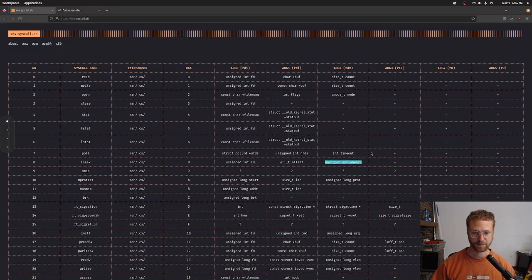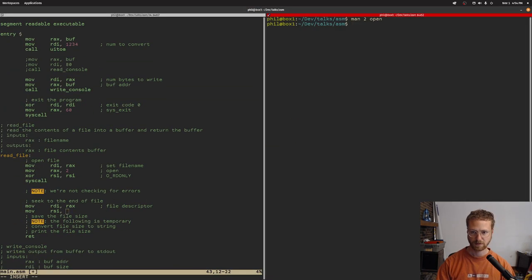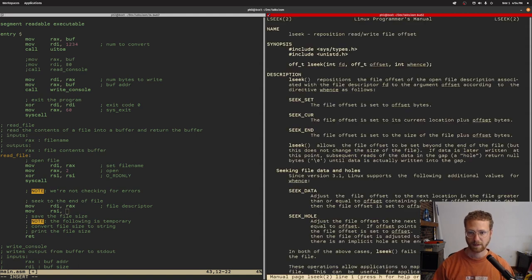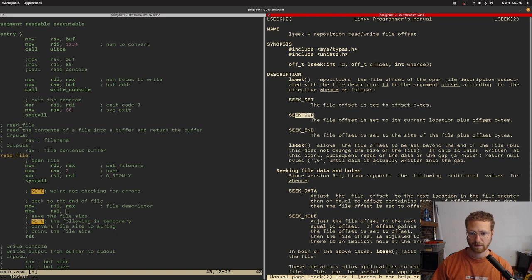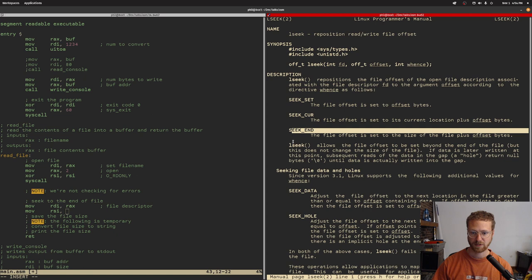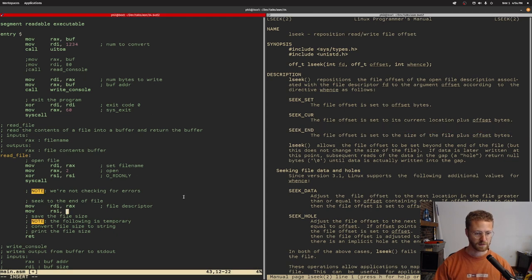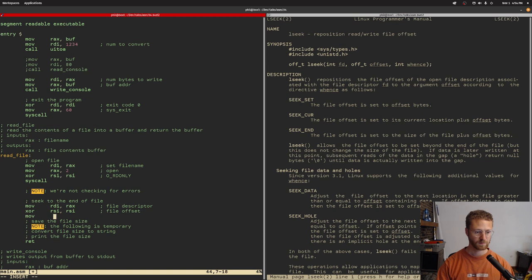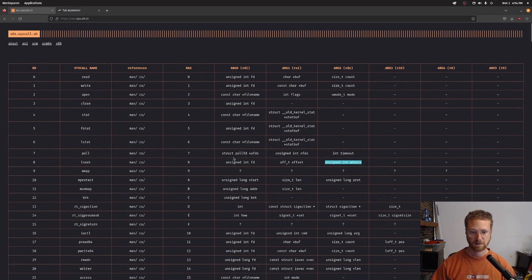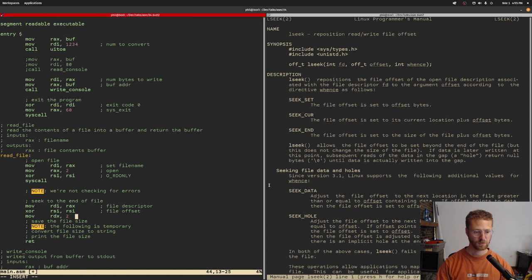Let's look this up — man 2 lseek. The whence value is SEEK_END, which I believe is 2. The offset will start as zero. So RSI gets the file offset (zero), RDX gets 2 which is SEEK_END, and into RAX we need to have 8 for lseek. So: syscall lseek, RDI has the file descriptor, RSI has the offset, RDX has SEEK_END.